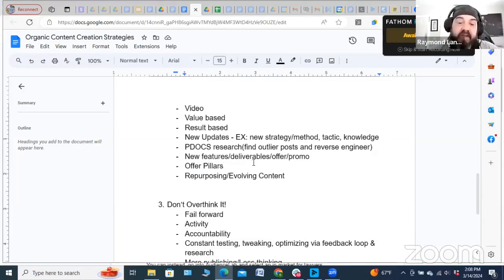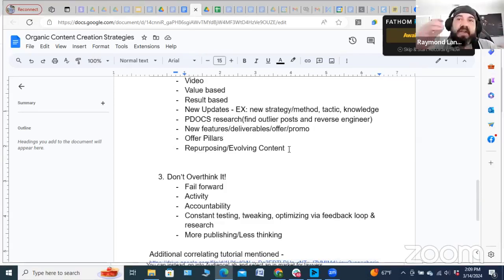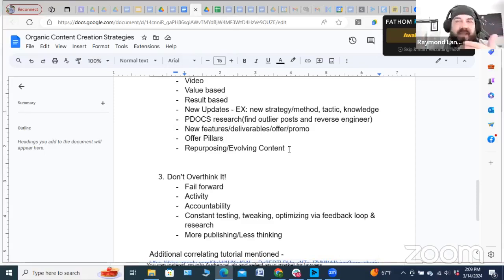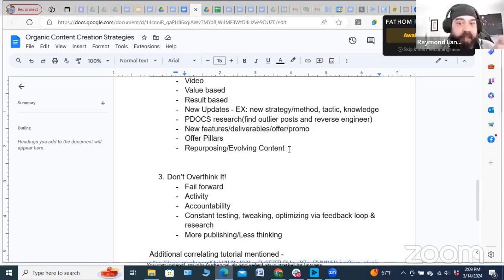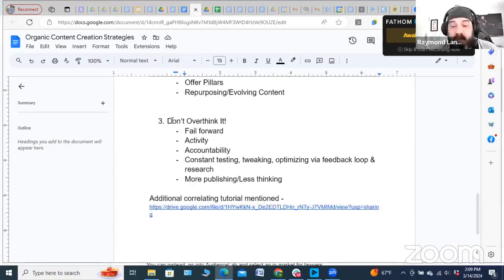Content creation ideas include simple short-form question-based posts, long-form story-based, video, value-based, result-based, new updates, and research-based content. You can utilize your offer pillars — those are great for creating content because anytime somebody engages with that topic it directly correlates to your offer and creates a smooth transition. Also: repurpose and evolve your content. We all get those Facebook memories from a year or two ago. If I look back and it's spot on, I'll reshare it. If I've evolved on that thought, I'll tweak it with new approaches.